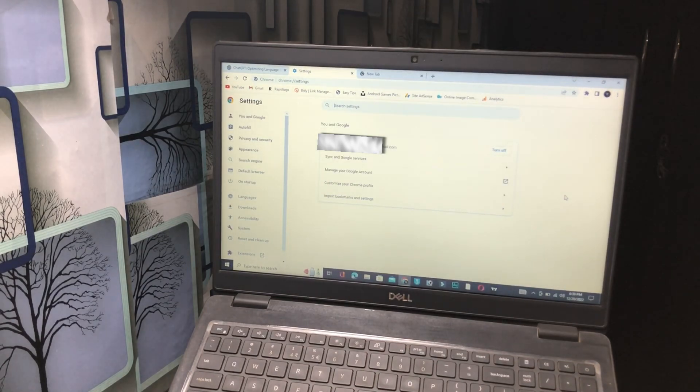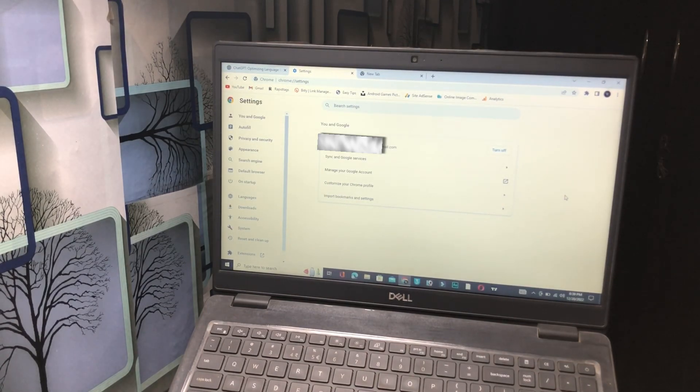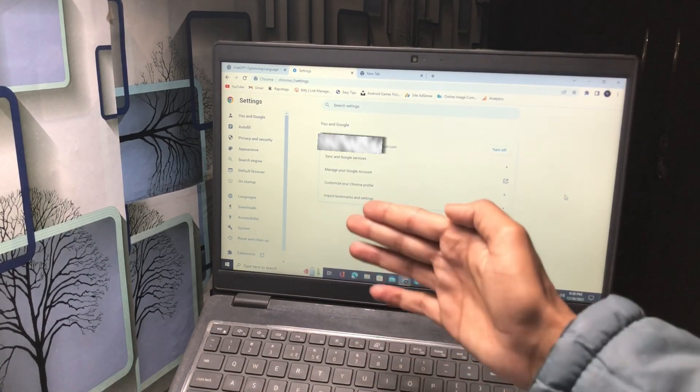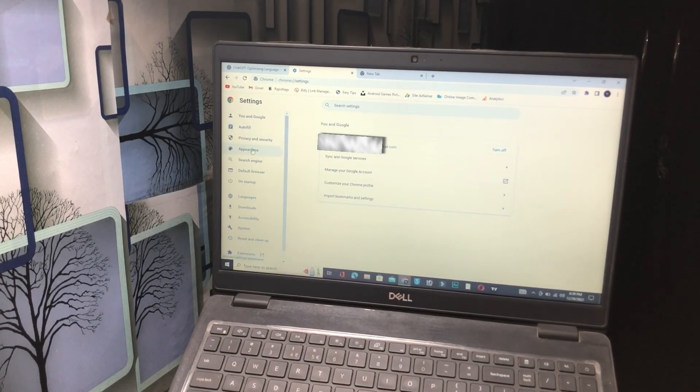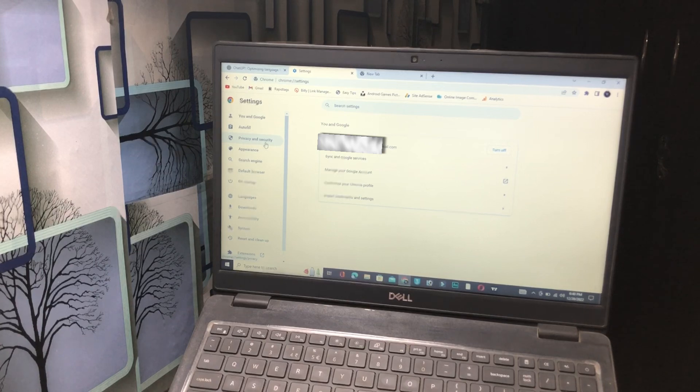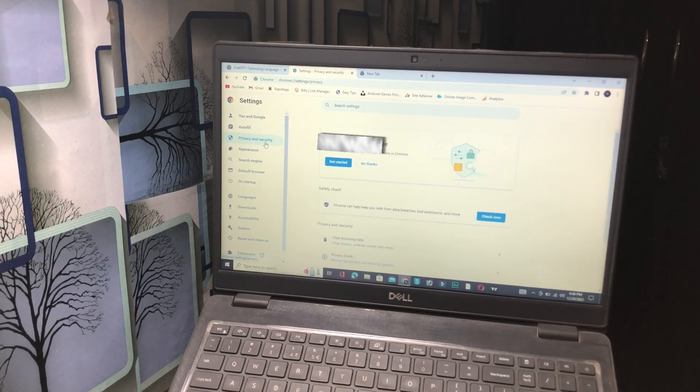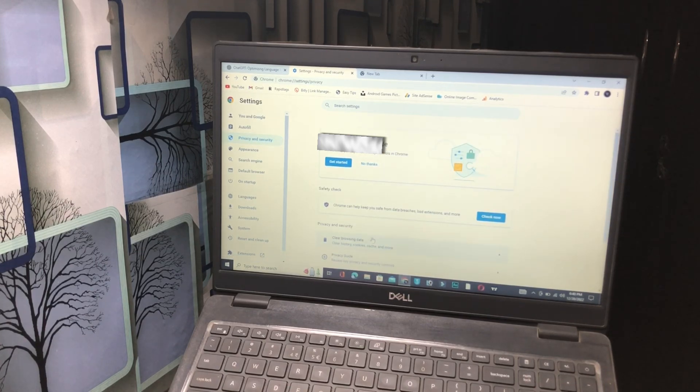When you click on settings, it will show this type of interface. Now you have to click on privacy and security - skip autofill and click on the third one, privacy and security. After that, you have to clear browsing data.